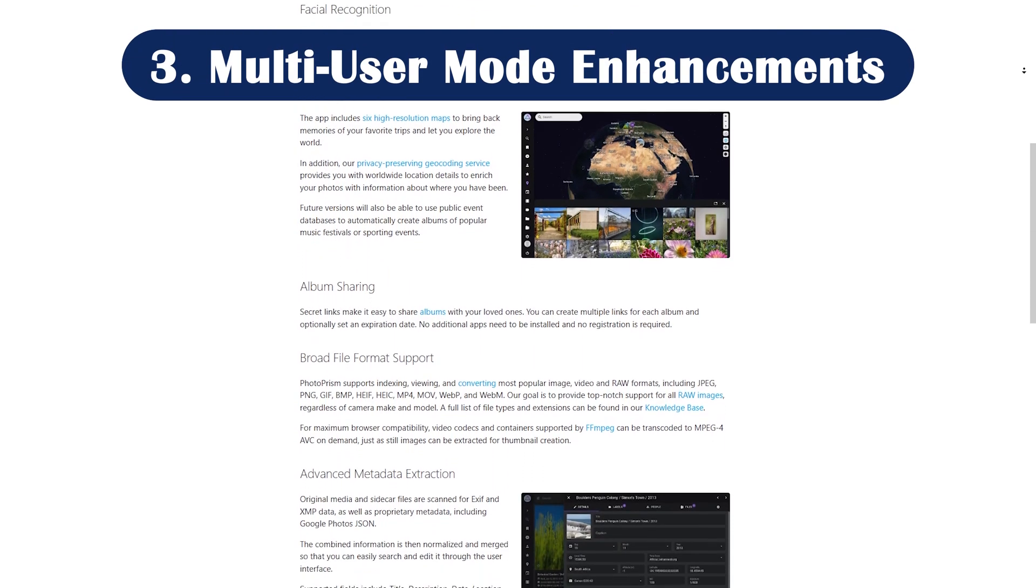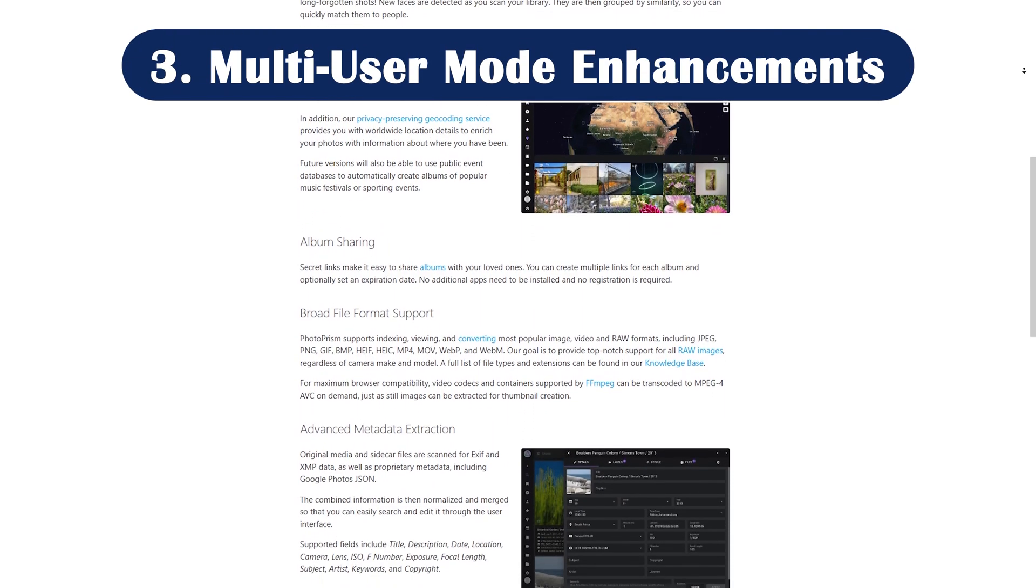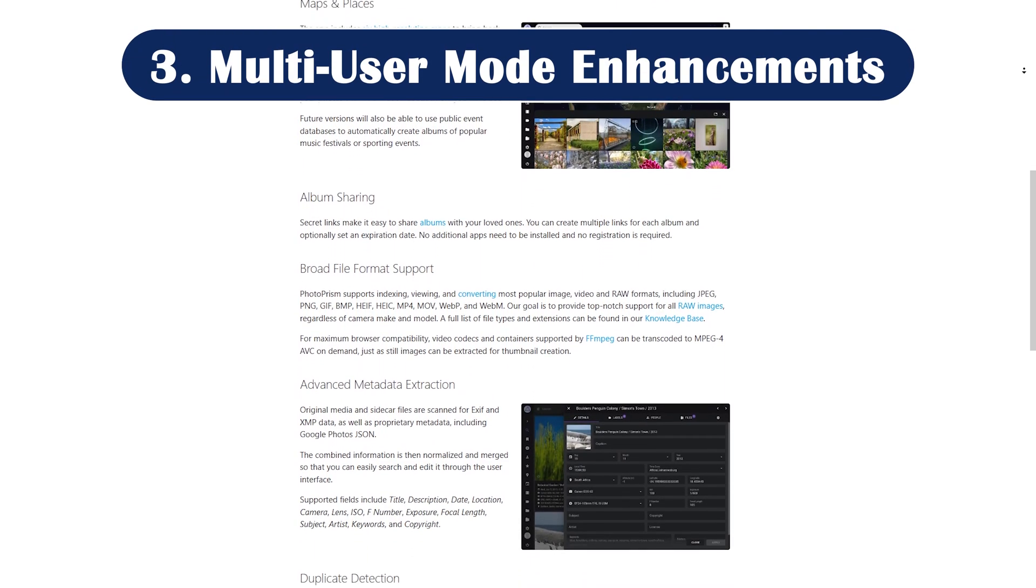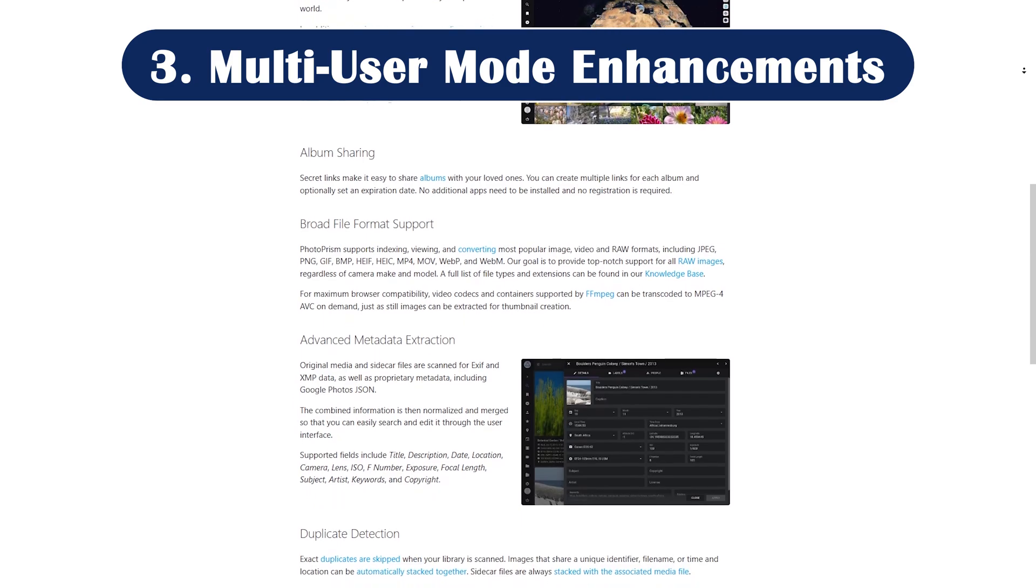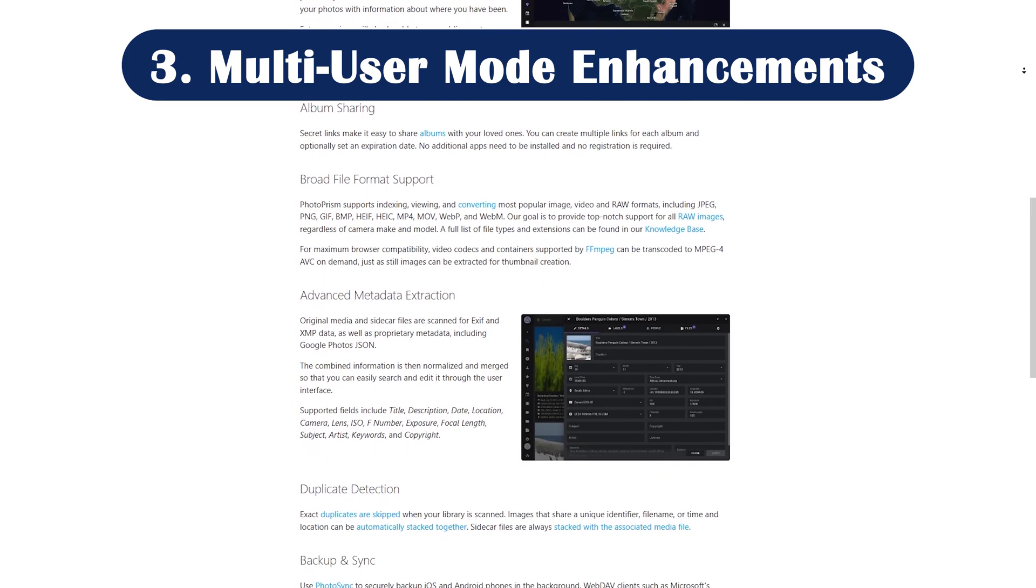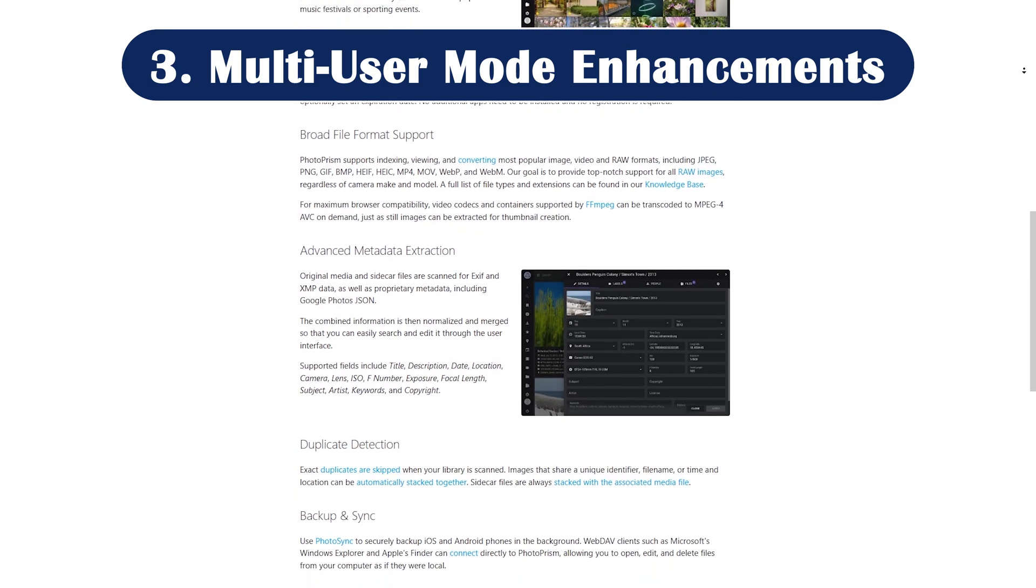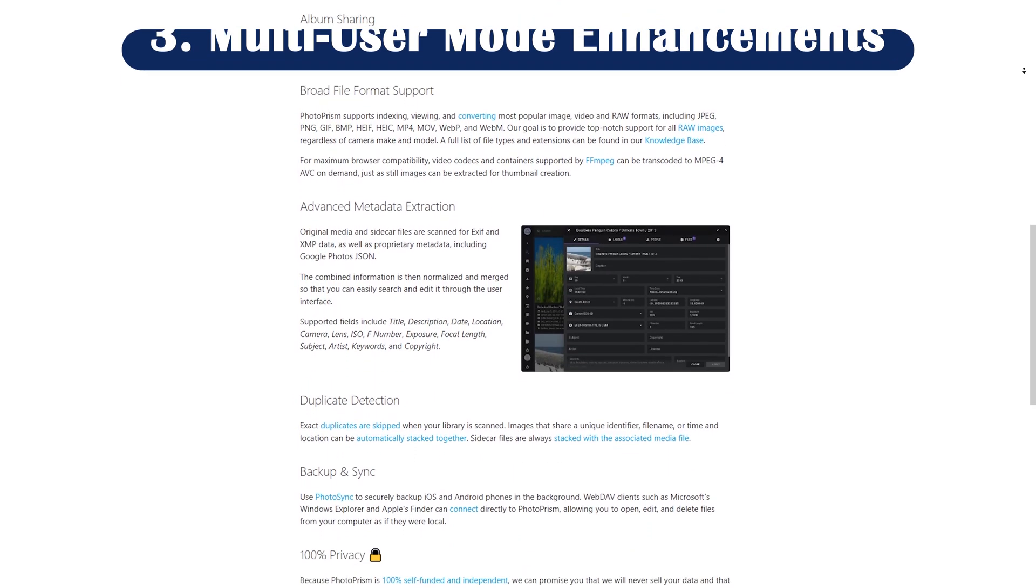Feature number three: multi-user mode enhancements. Photoprism now lets you create private libraries for multiple users, perfect for families or teams.